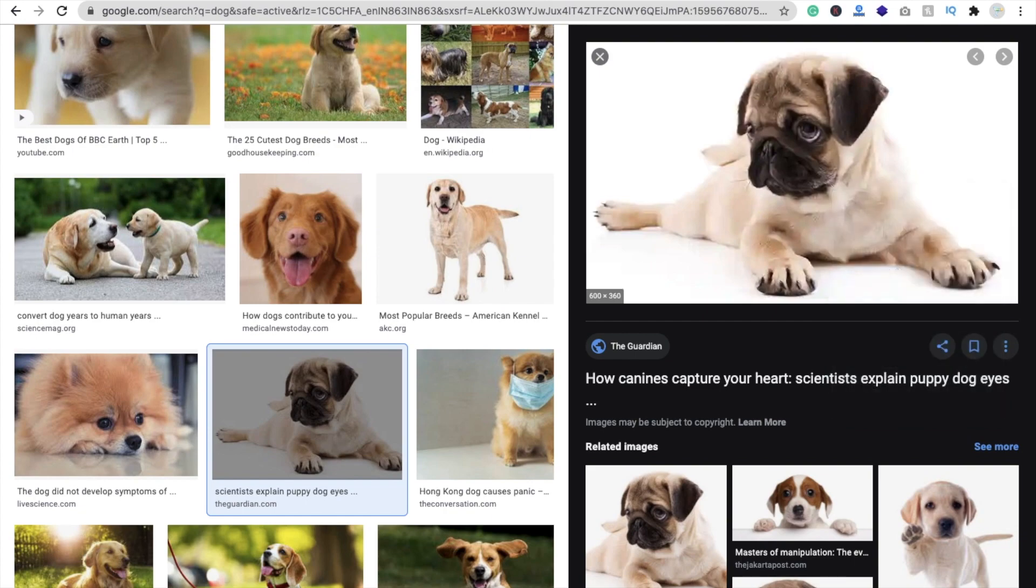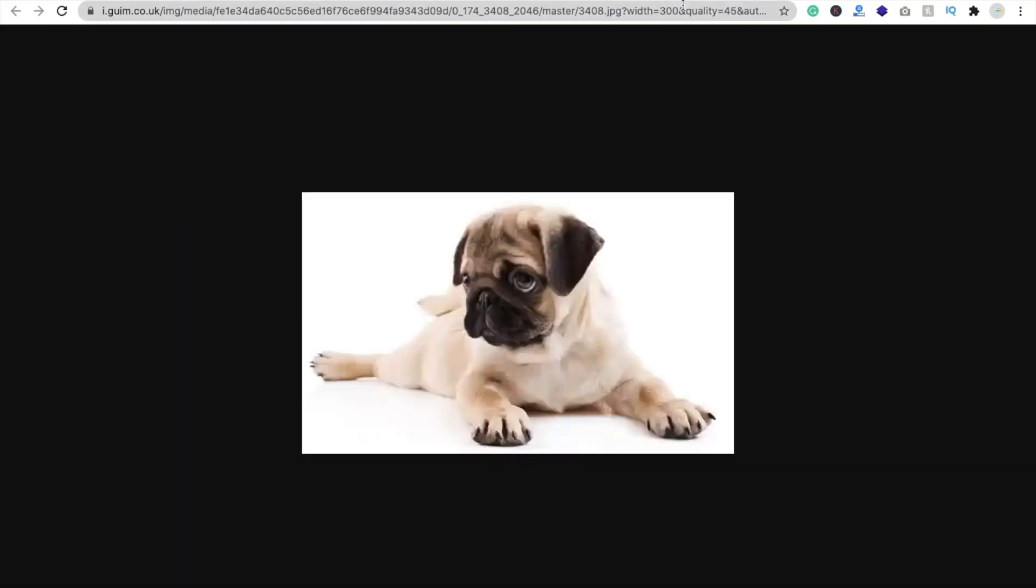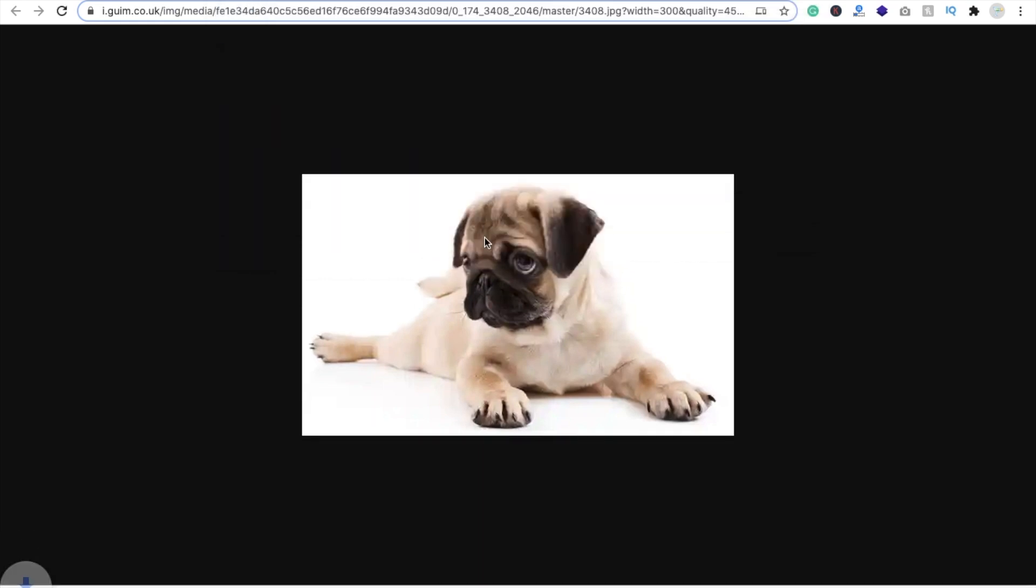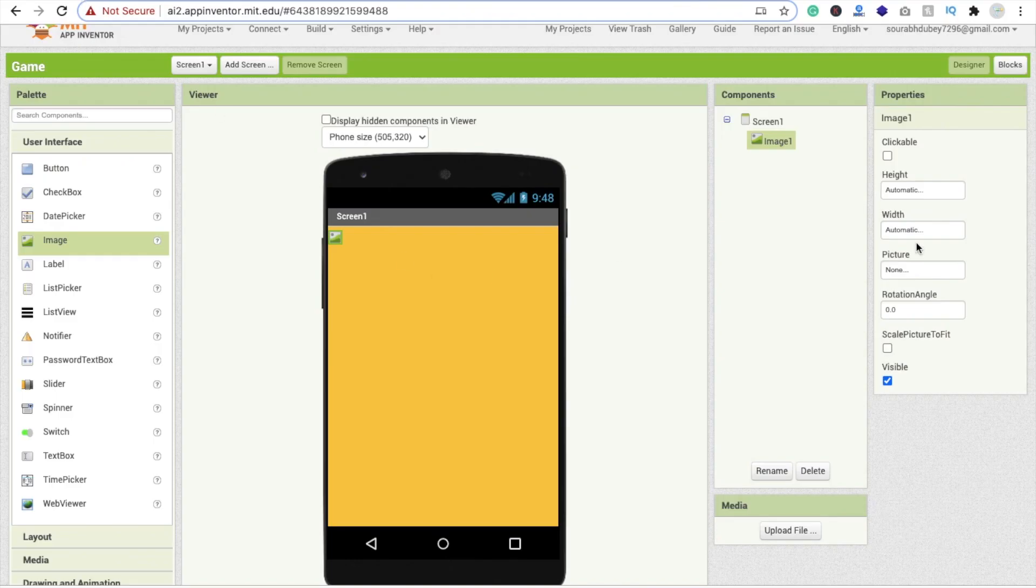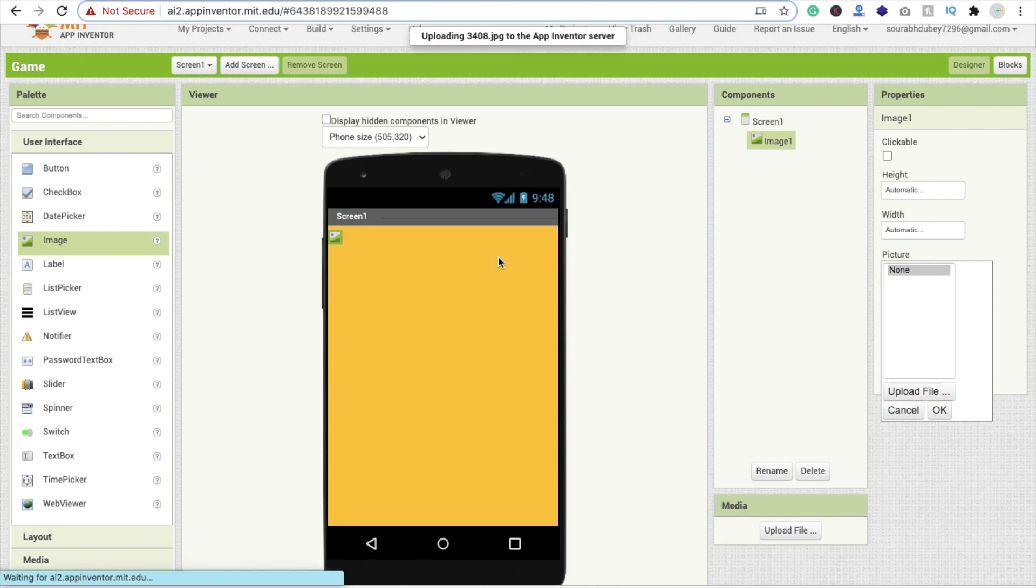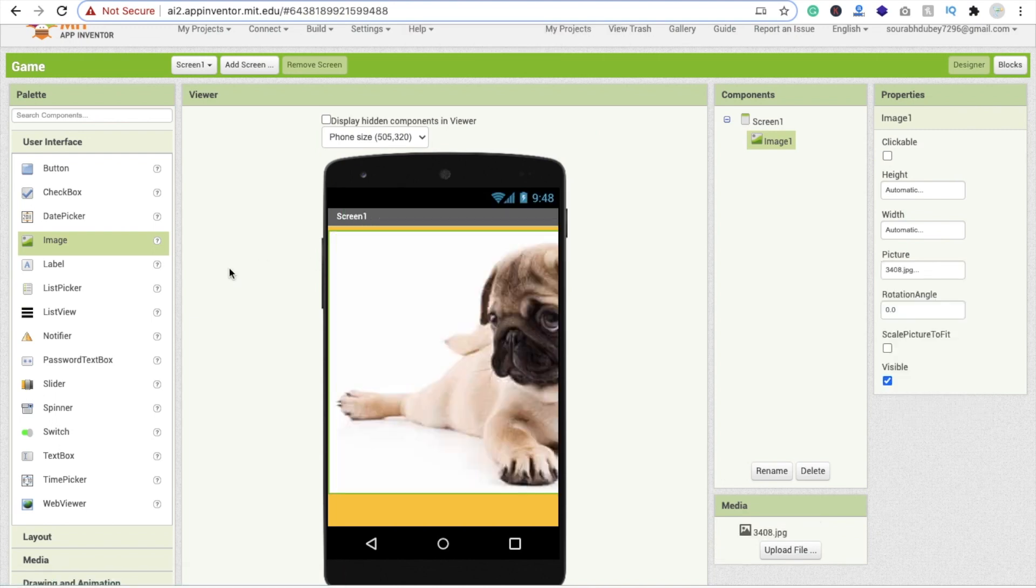Now let's import this image here. Picture, click on upload file, drag and drop this file here and click on OK. And here you can see, if I just use here something, pixels is 400 and height is 300.